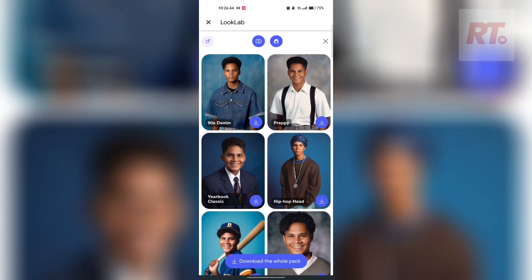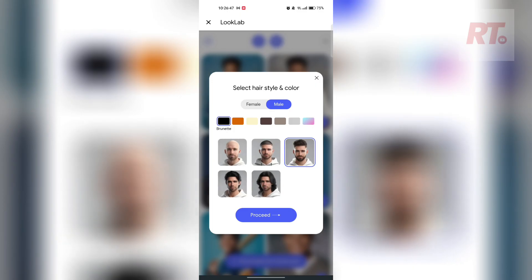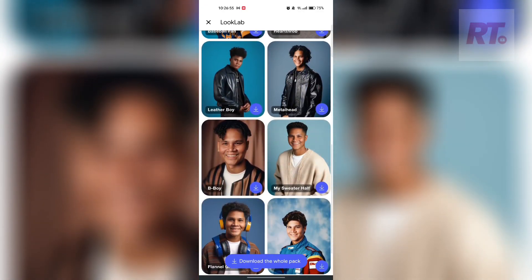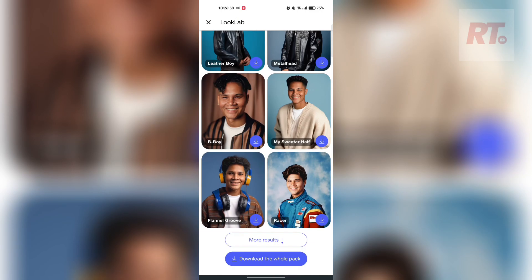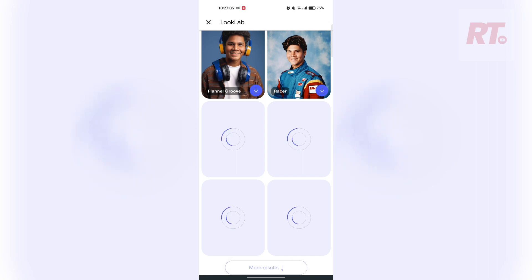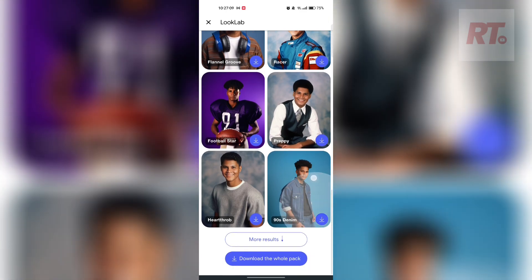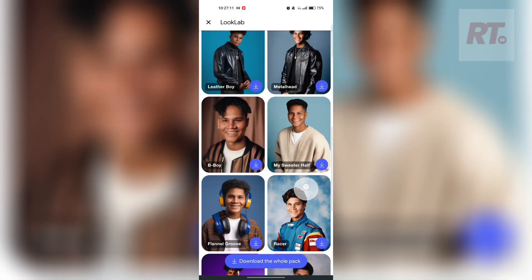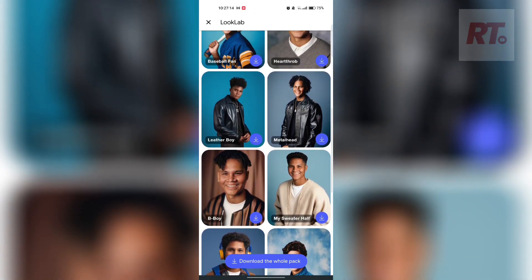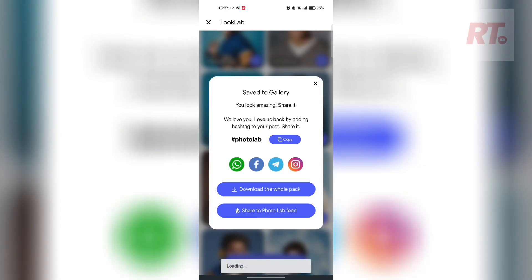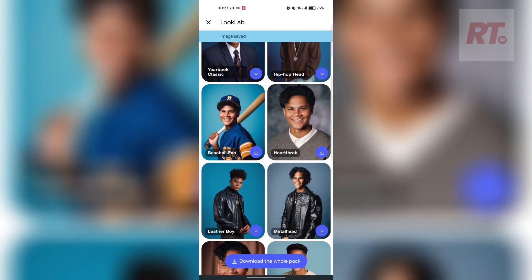Those are the results — not bad at all. It kind of looks like not me, but let's see. We can download photos one by one or download the whole pack. I'm going to download this one — download to gallery, it's already saved.